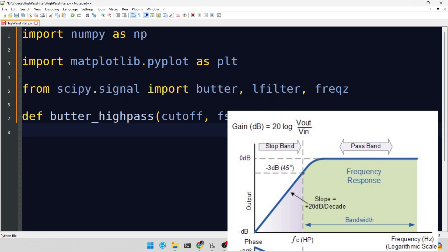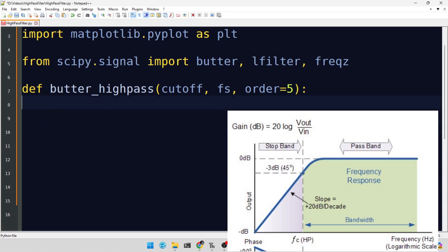Calculating the Nyquist frequency is our first step. It's half of our sampling rate and a critical concept in digital signal processing to prevent aliasing, ensuring our signal remains faithful to the original.